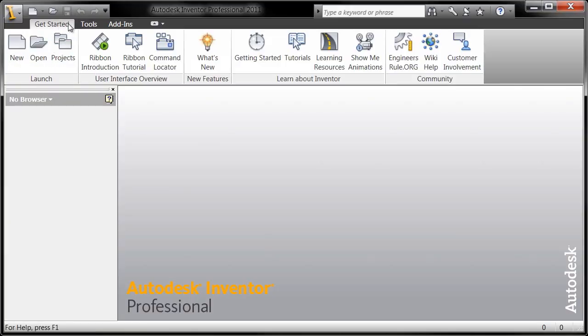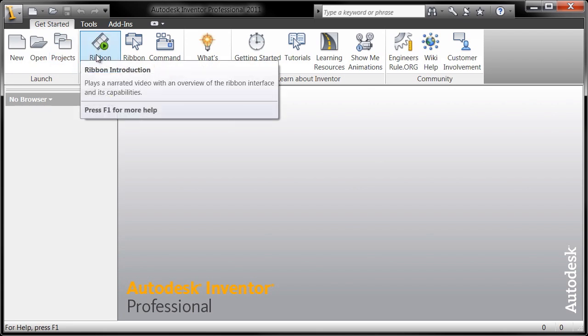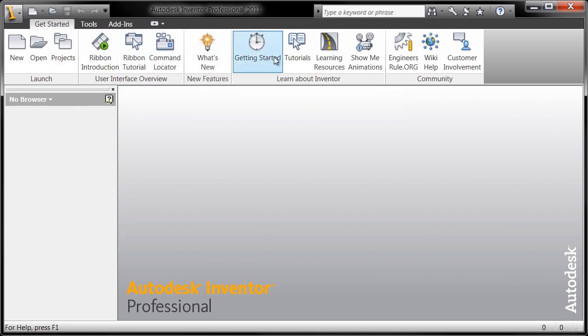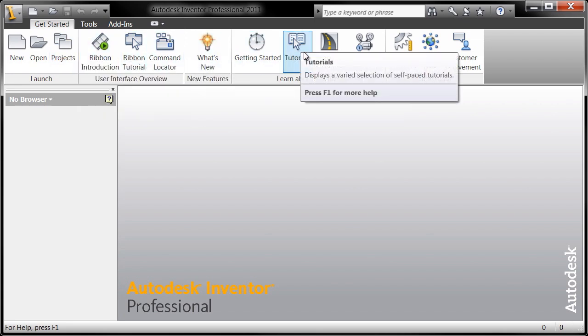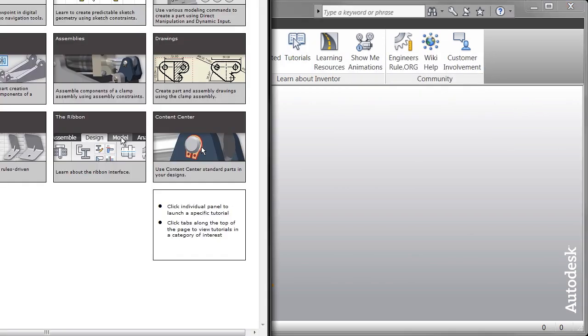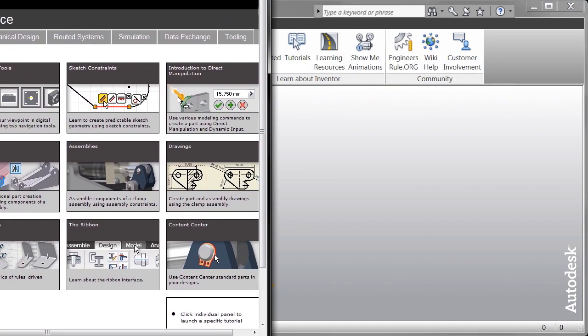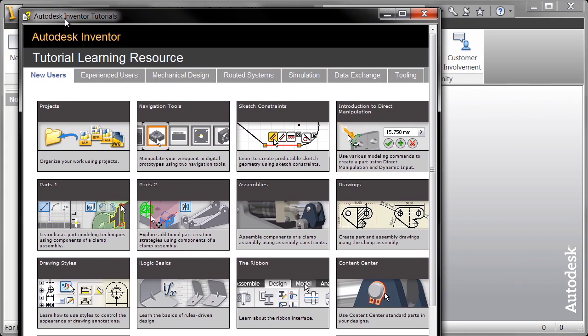So this is where I can create a new, open, change to a different project or get an introduction to the ribbon. But really what I want you to do is go to the tutorials option here and call the tutorials. Now the tutorial is going to give you access to the tutorial learning reference.